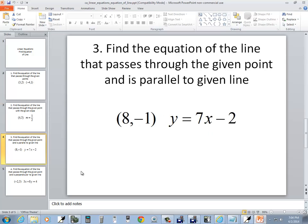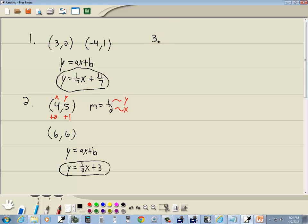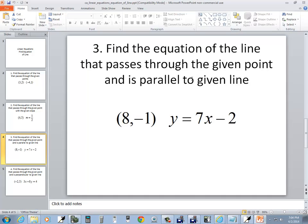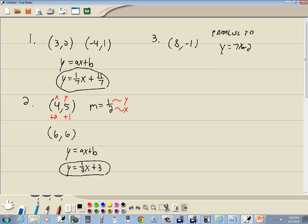Let's take a look at our third example. It passes through the point (8, -1) and is parallel to the line y = 7x - 2. We need to find an equation of a line passing through the given point parallel to the given line. The line is in slope-intercept form, so the slope is whatever number is in front of x — the slope is 7.